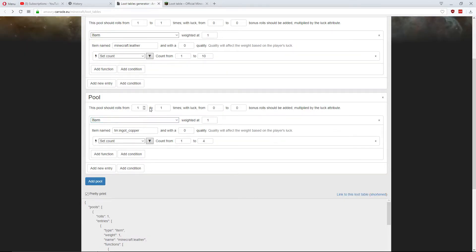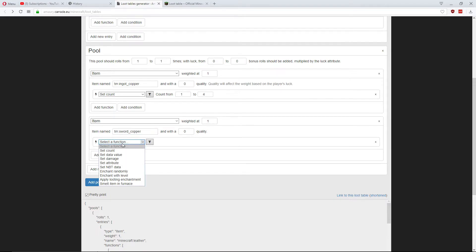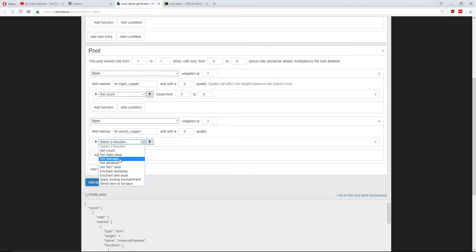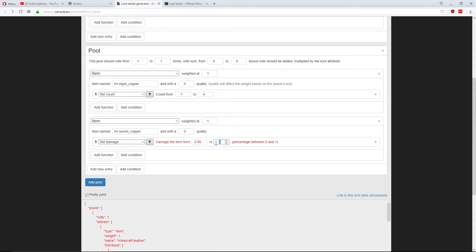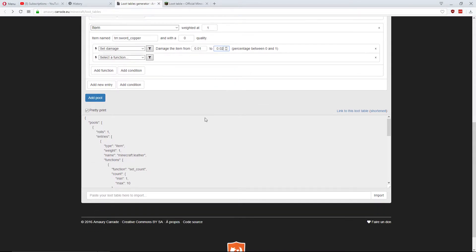So, this is a different roll. It will either drop some copper ingots. Or, add a new entry. It will drop my sword. So, I'm going to add a function here. There will always be one of them. I only want one of them. But damage. I'm going to have it 99% damage. Sorry, I want 0.01 is what I'm looking for. It could be between 0.01 or 0.02, meaning 1 or 2% durability left.